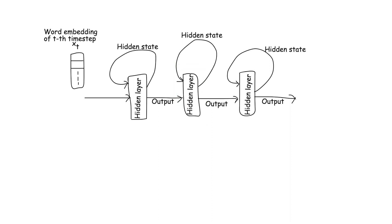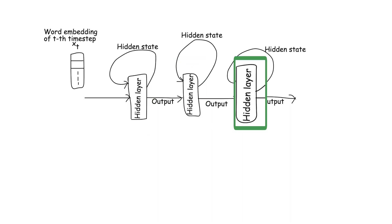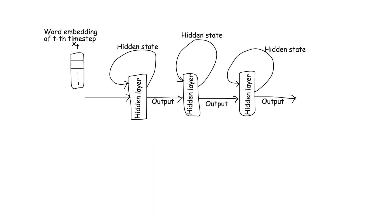Stacked RNNs like ours with three layers are particularly useful in tasks that require understanding complex and long-range dependencies in the input sequence, such as in sophisticated language modelling or intricate text generation tasks.